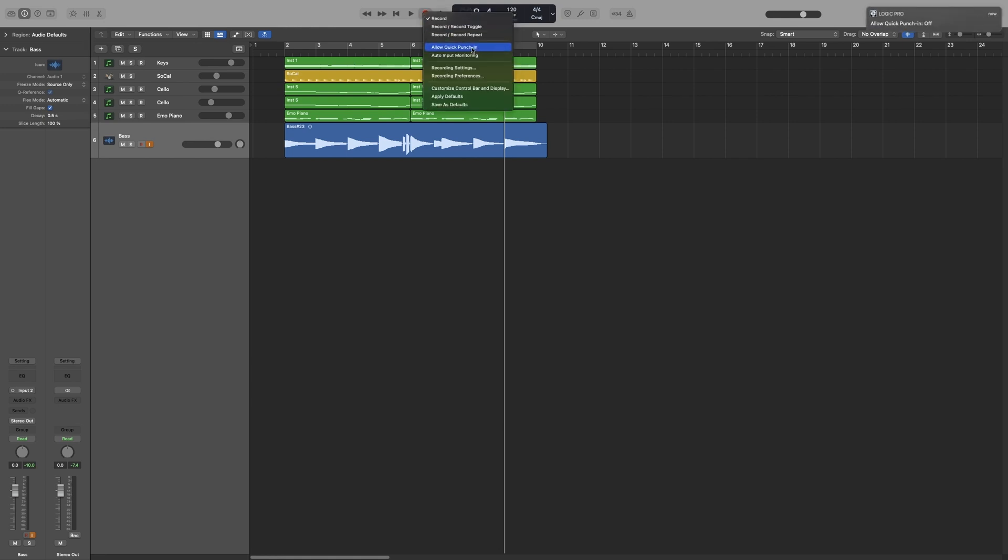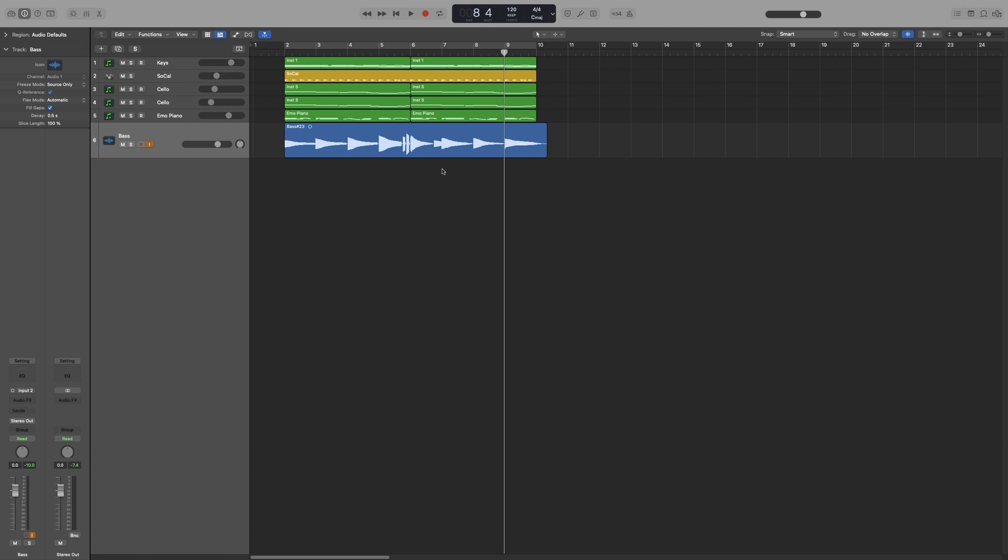Only turn quick punching off if you have a huge amount of tracks that you're simultaneously recording to and your hard drive cannot handle it, or if you are recording more than the number of available channel strips. In a brand new project, that's 128 tracks.